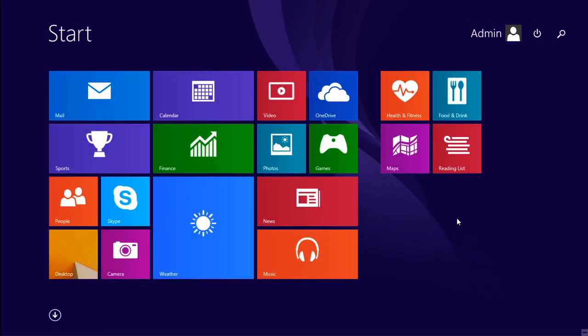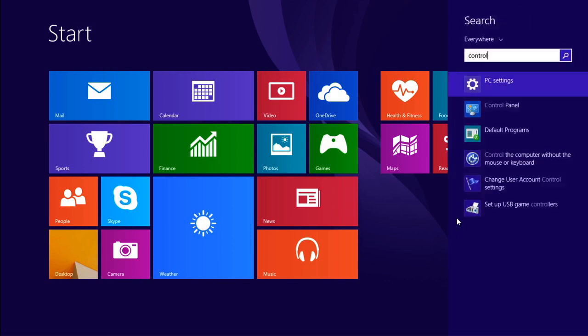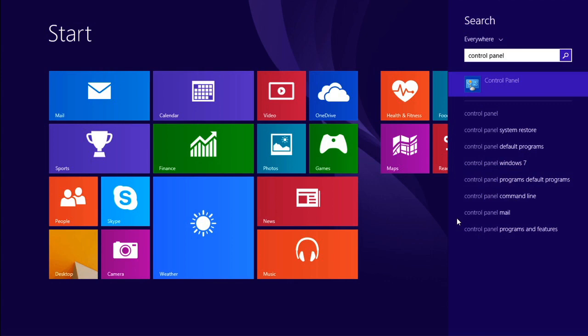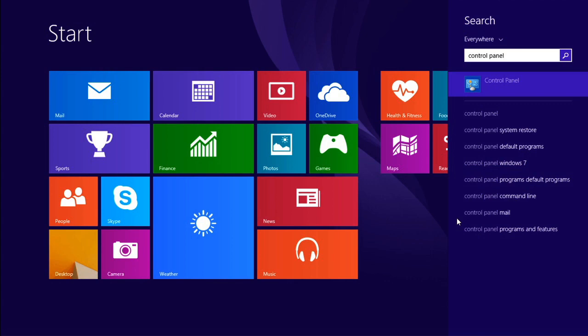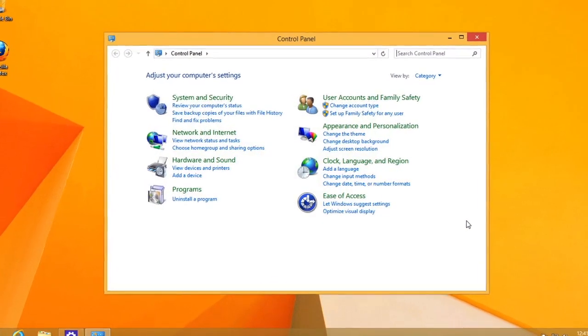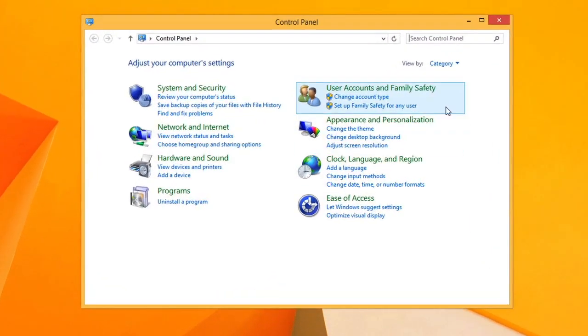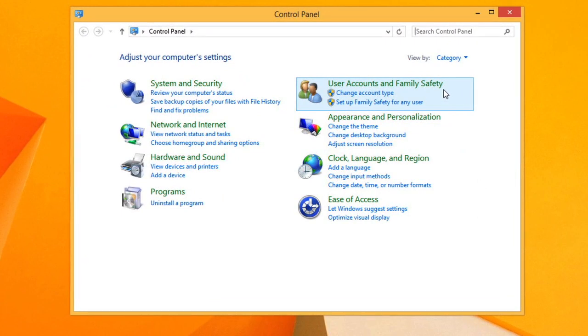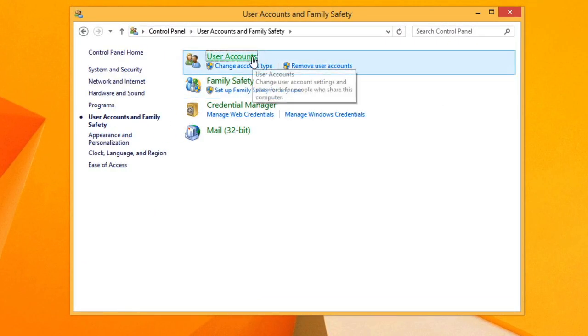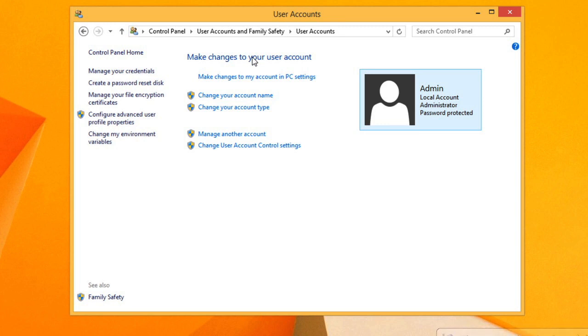Once you've created your accounts, you can manage them from the Control Panel. And there's a shortcut for getting there from the start screen. Just type Control Panel and press Enter. Then click User Accounts and Family Safety, then User Accounts, and then Manage Another Account.